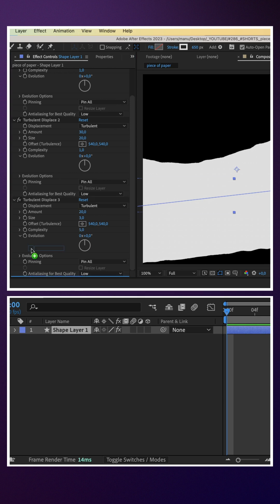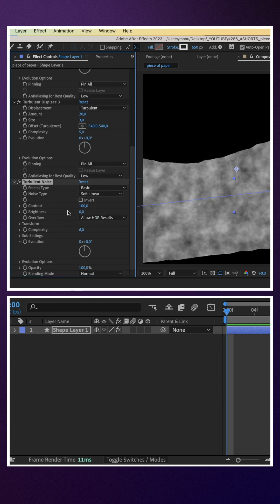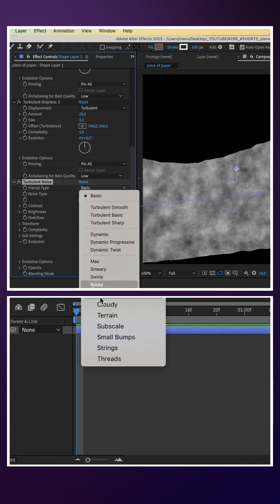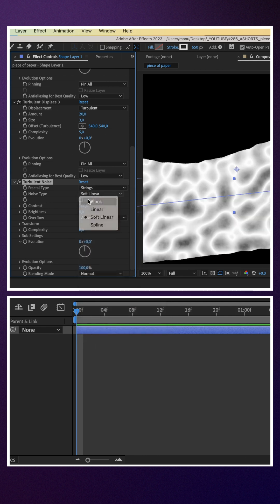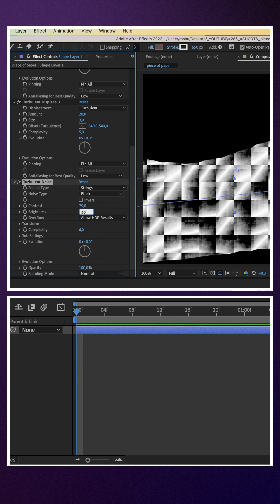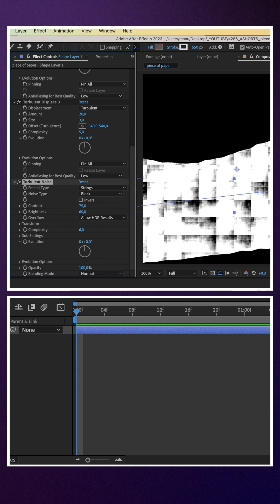Next, let's add some texture with the turbulent noise effect. Strings, block, contrast 75, brightness 60, complexity 1.